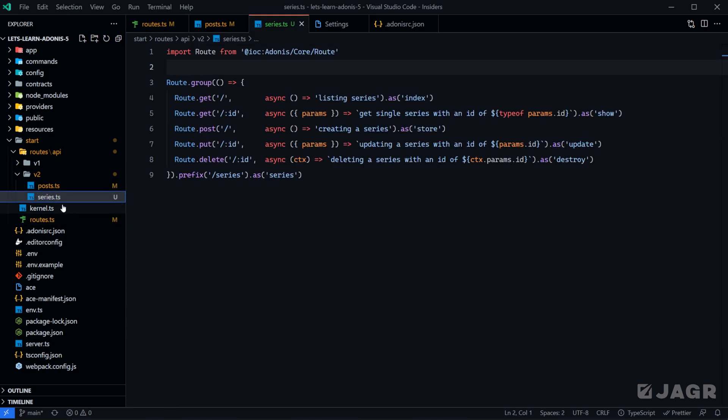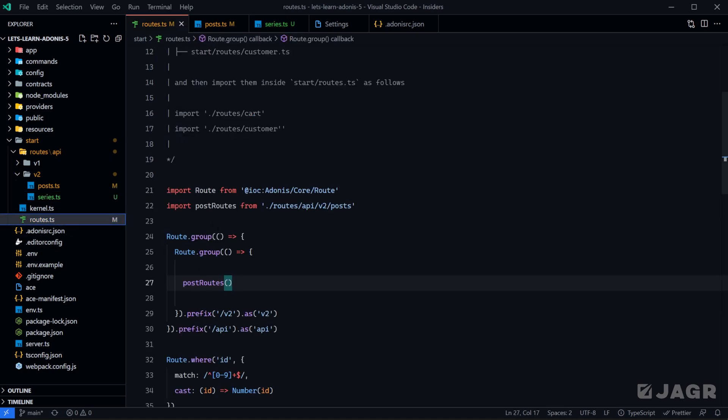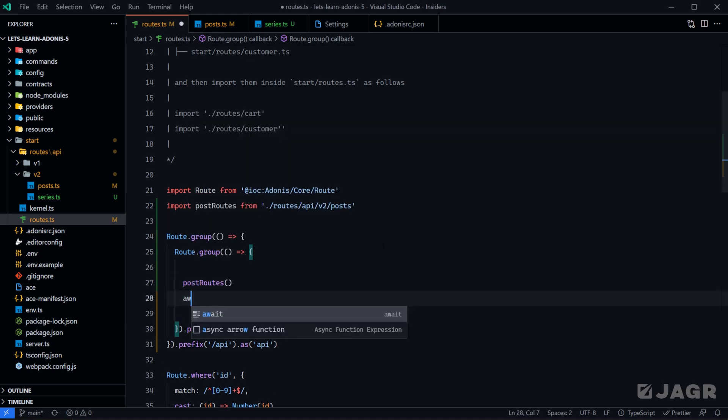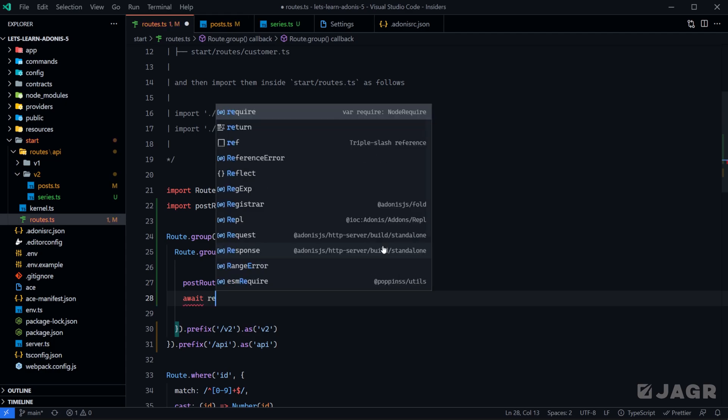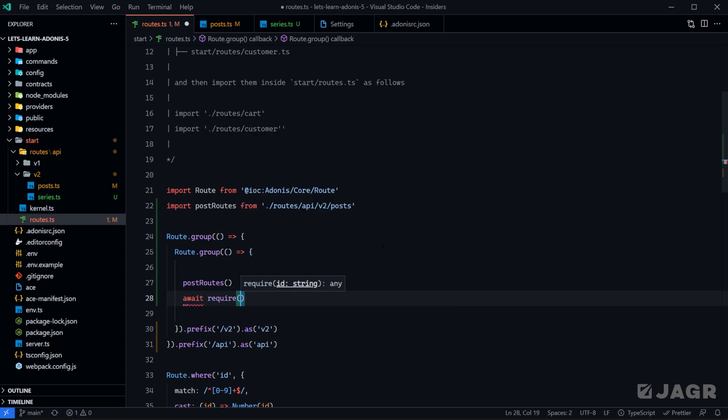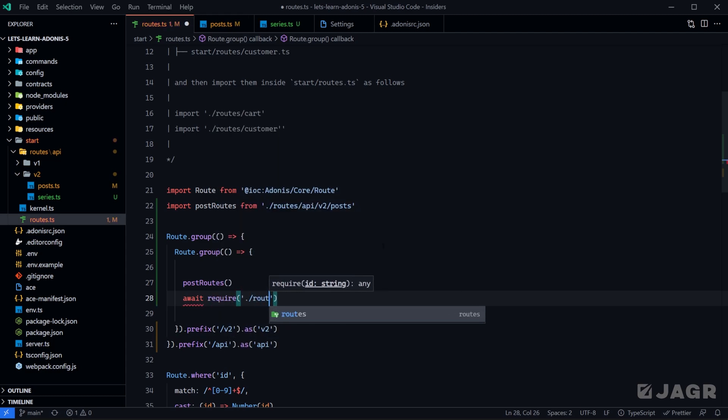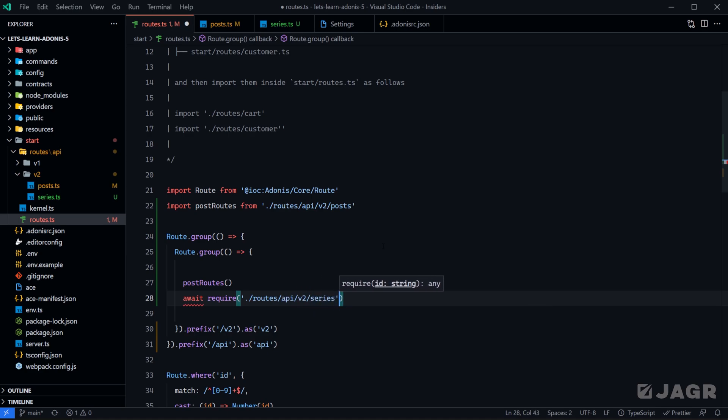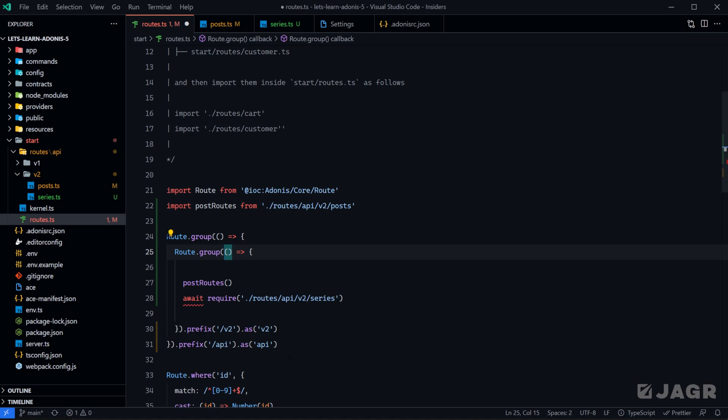Let's go over the second option that we have with our series routes. We can leave this route definition as is and instead of importing a function and then executing that function within the group, let's just import it directly into the group using require. So let's do await require routes API version 2 and series. And then since we're using await here, we also need to make this callback function async as well.